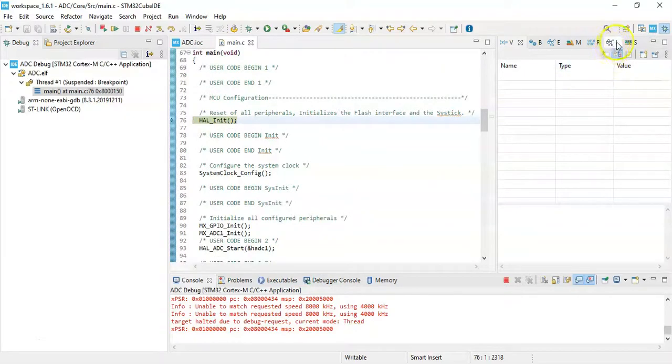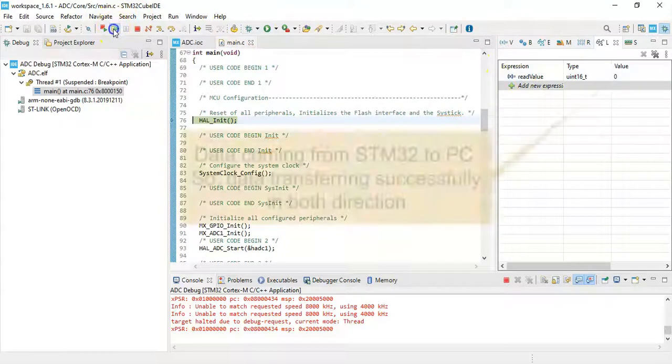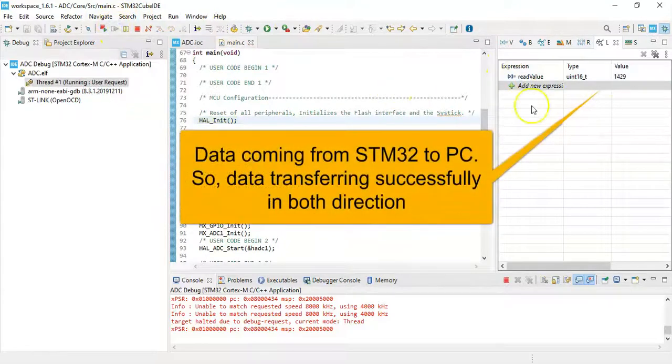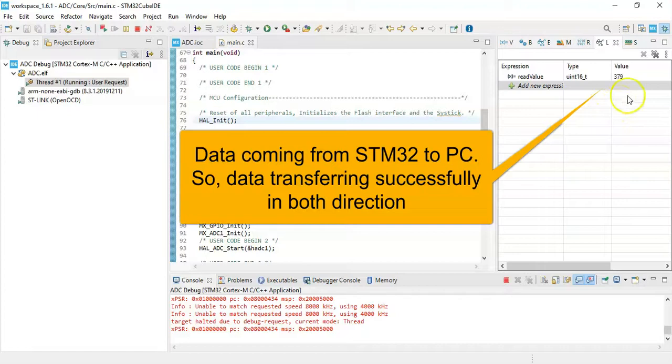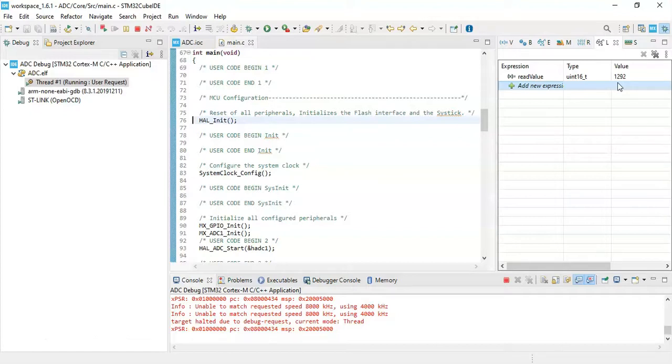Now we need to see whether the data is transferring in the other direction. Click the live expression, put the read value here, and we start it using this button. Now when I change the potentiometer, I see the number here. I'm changing the potentiometer and it's changing. So the data is transferring in both directions. This is a good isolator for high voltage protection.